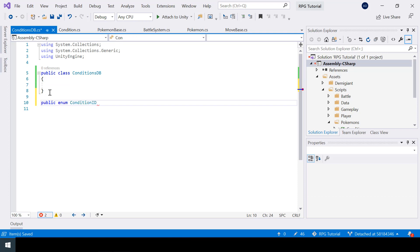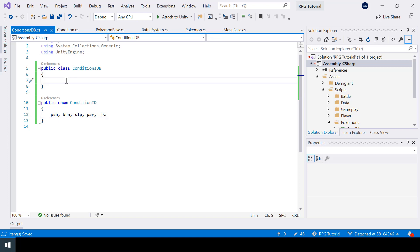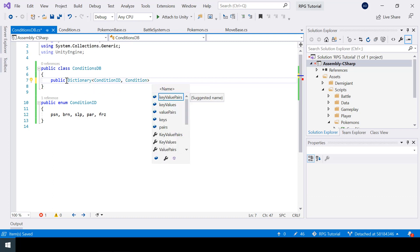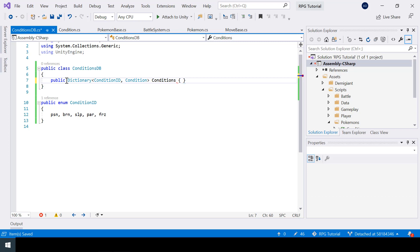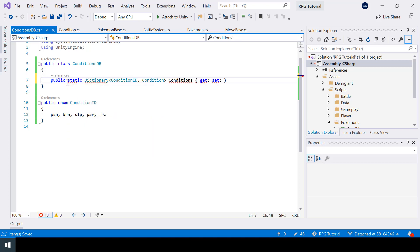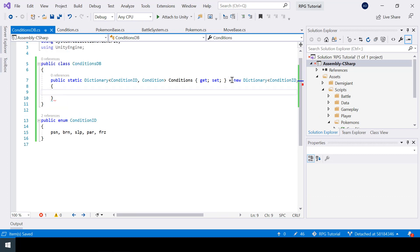First I'll create an enum called ConditionID. This enum will be the key of our dictionary. Let's define all our status conditions here: poison, burn, sleep, paralyzed, and freeze. Inside the ConditionsDB, let's create a dictionary where the key is ConditionID and the value is the Condition class. I'll name this as conditions, and make it static so we can access it without creating an instance of the ConditionsDB class. Let's initialize the dictionary — in here we can define all our status conditions.